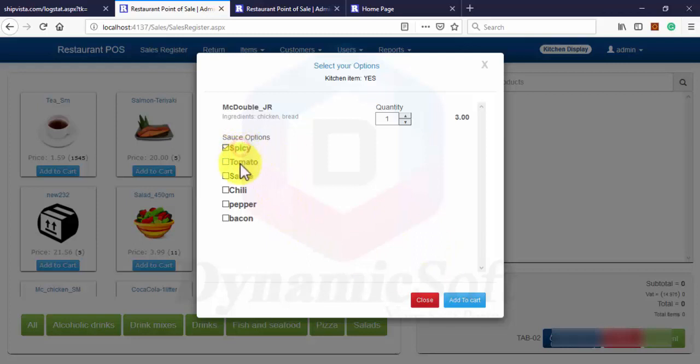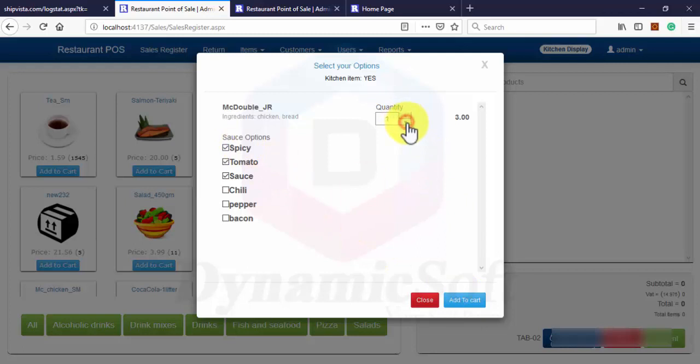This is extra sauce item, extra item, extra options. You can increase or decrease quantity.